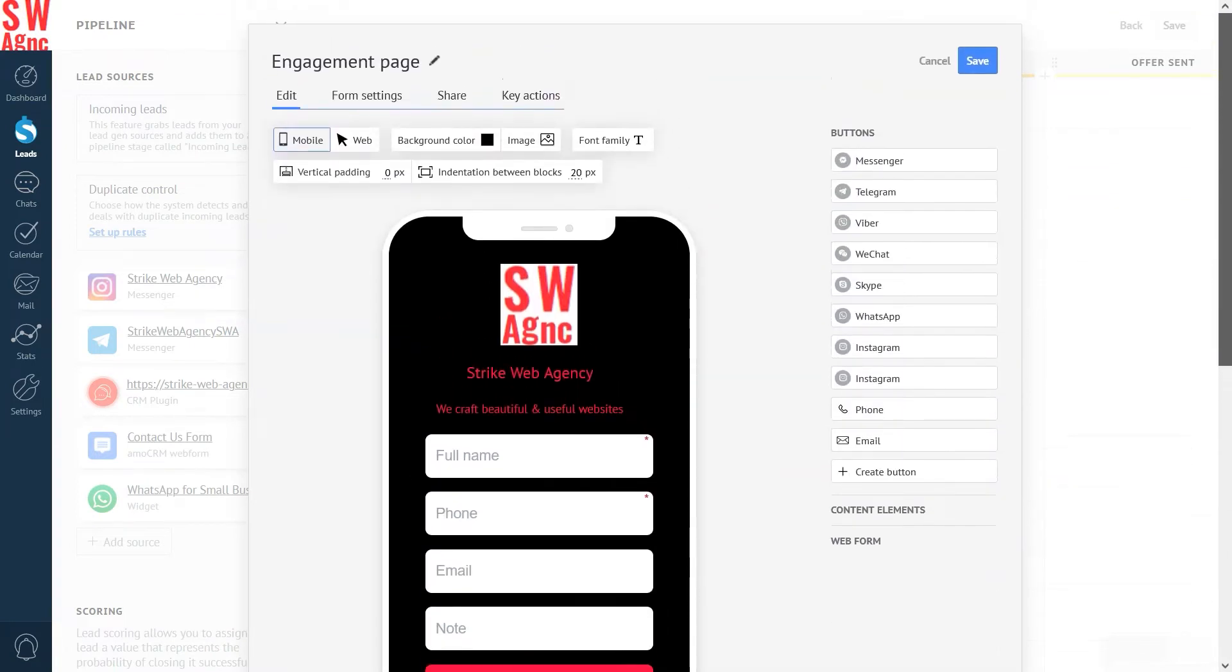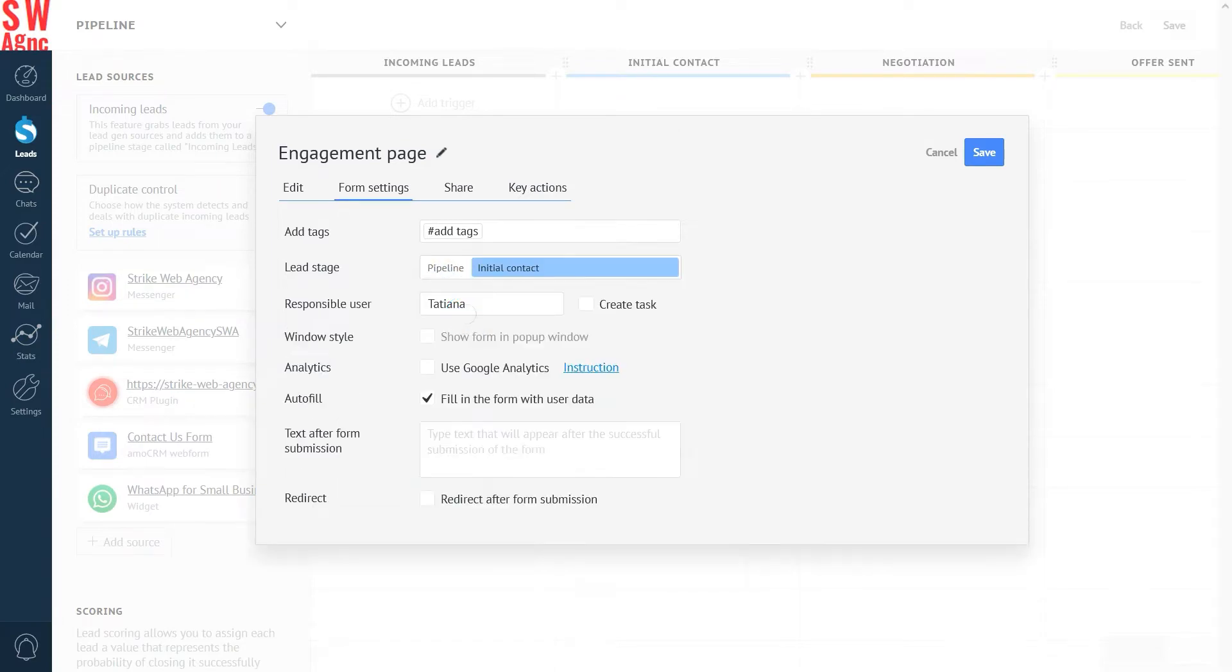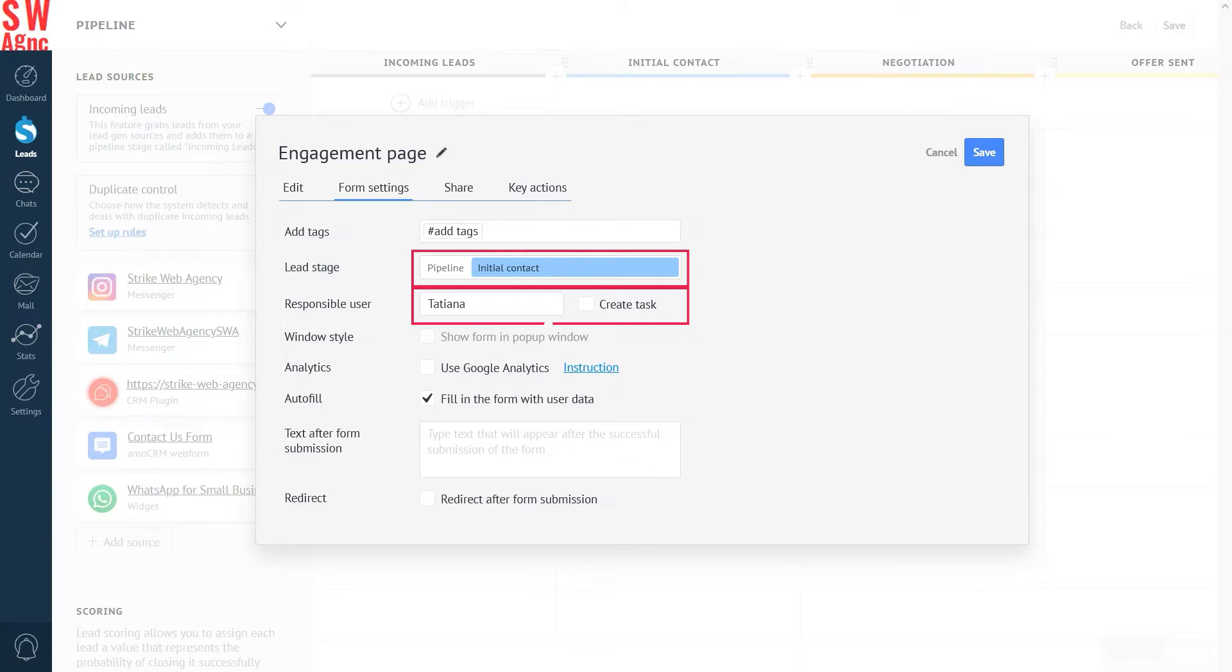You can check out the form settings to make it even more useful. I'm adding a tag and specifying the lead stage. If you add a web form, a new Configuration tab will be enabled. Here you can add tags, change the pipeline stage where the leads will arrive, and change the responsible user.